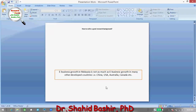For example, this is a practical issue that needs to be addressed in a particular research. The example practical issue is: e-business growth in Malaysia is not as much as e-business growth in many other developed countries, for example China, USA, Australia, and Canada. This statement will be the ending statement of a research background as well as the starting statement of the problem statement.